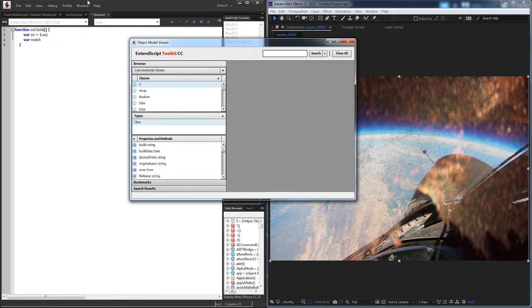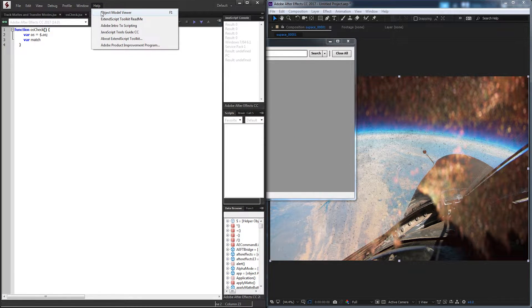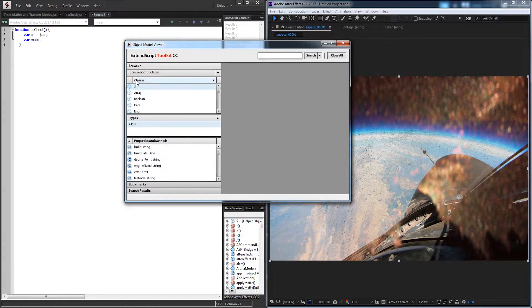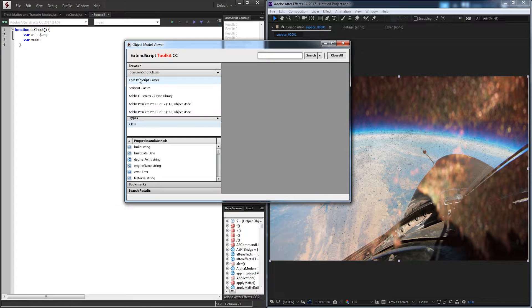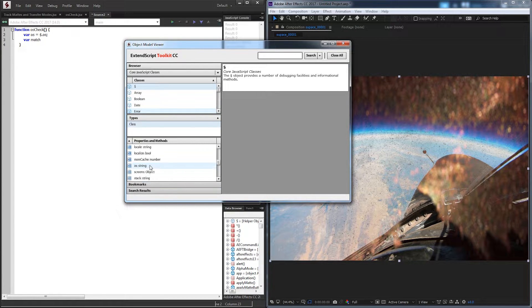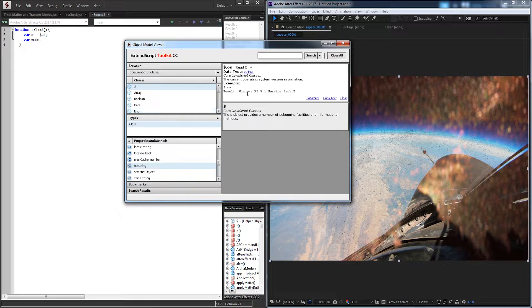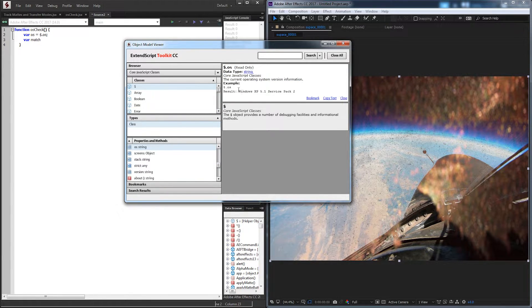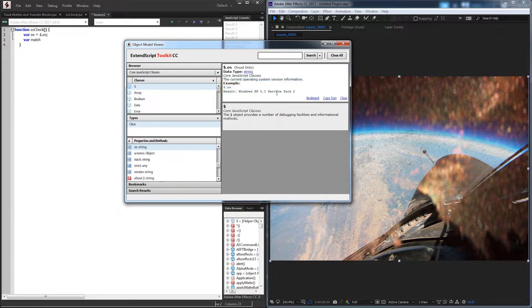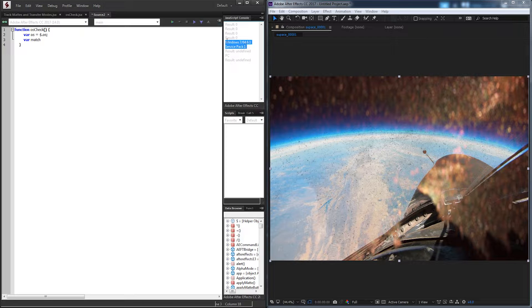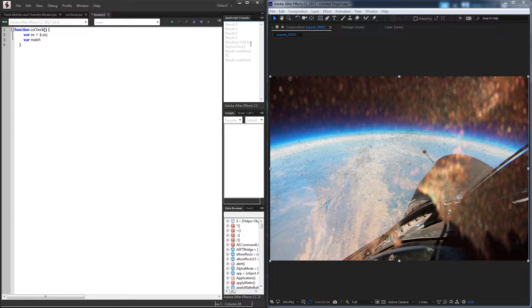In fact, if you go up to Help and the Object Model Viewer, you can go into the core JavaScript classes. And if we scroll down to see what OS does, it says the current operating system version, which will result in example Windows XP 5.1 service pack. And you can see earlier I displayed what system I have, which is a Windows 7 64-bit computer.